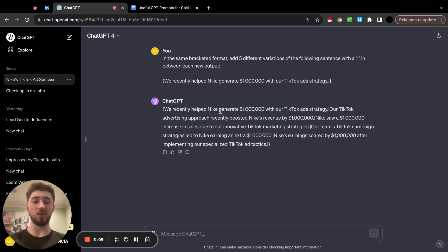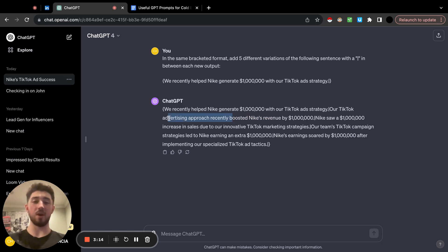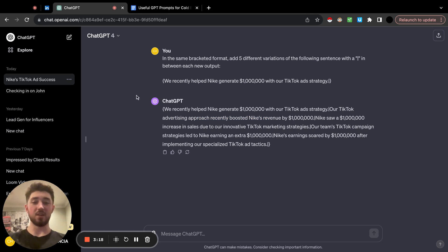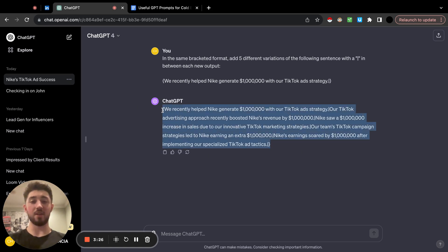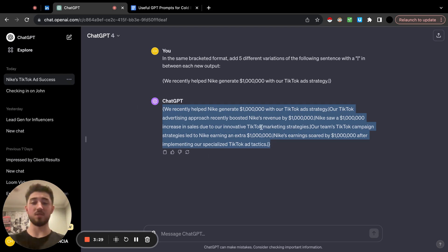It makes it 10x faster because you don't have to write all this yourself. We got the original, then 'our TikTok advertising approach recently boosted Nike's revenue by a million dollars' — a little weird, I'd probably chop some of this — 'Nike saw a one million dollar increase in sales due to our innovative TikTok strategy,' and so on. The formatting is good and I can literally copy and paste this straight into SmartLead and it will be good to go.